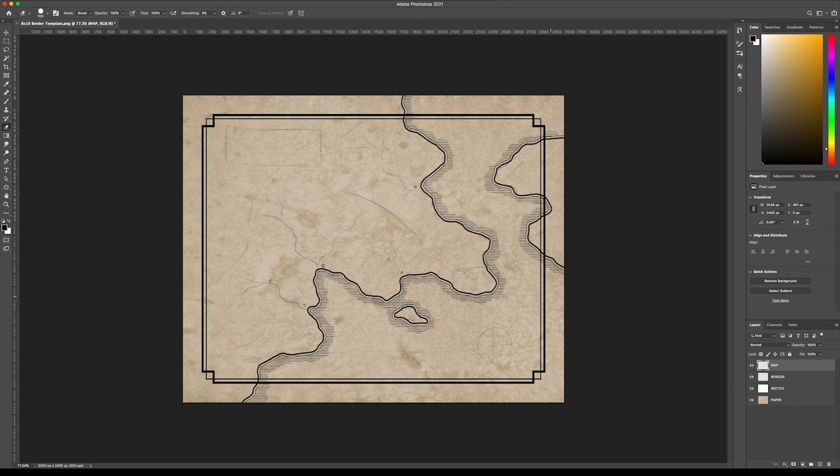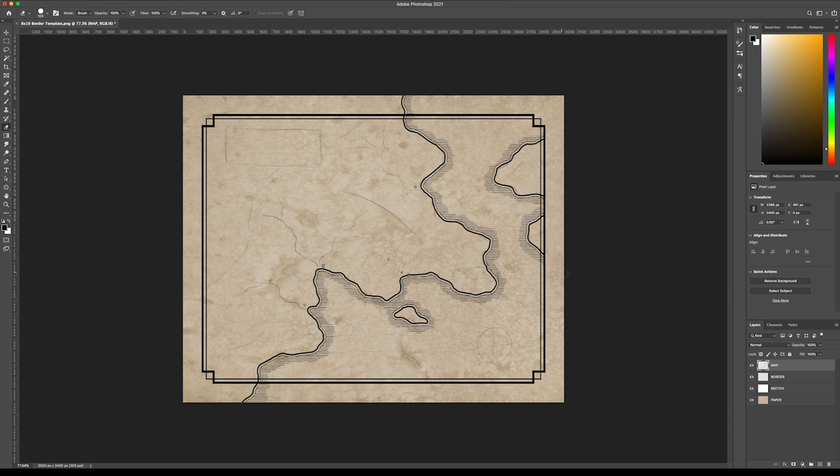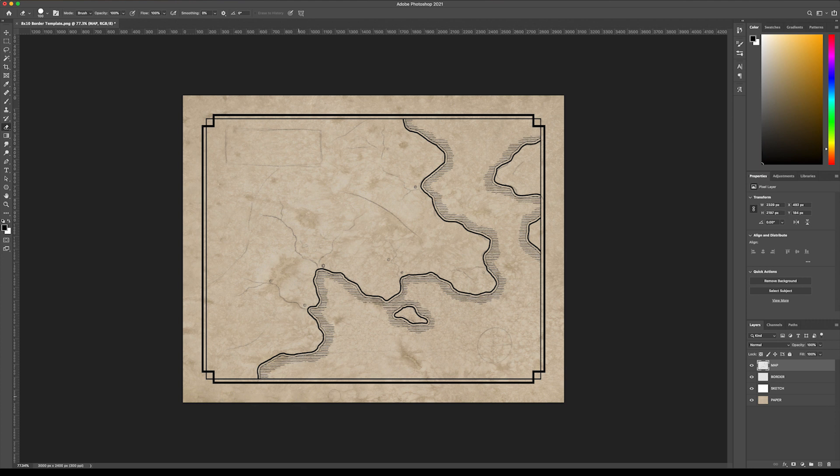Now let's erase some of this outside stuff that we don't need. You can just take a hard round brush. One trick is you want to click with your mouse, then hold down Shift and drag up, and it'll draw a perfectly straight line. It's just a really easy way to erase all of this without having to go in really carefully. There we go. It's looking good.